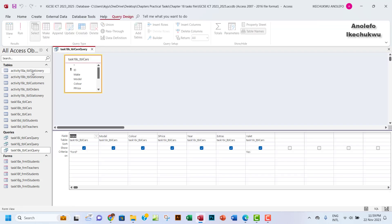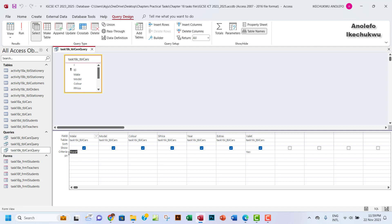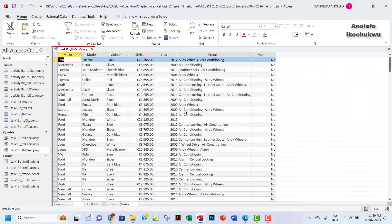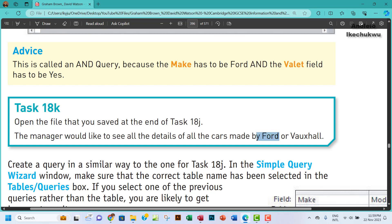The first thing I want to do is remove the criteria that was put in there before, so I don't want to start creating new queries. Let me just remove the criteria that was put in there before. If you want to check how the query was created you can watch the video on task 18I. Let me just run it and take everything back to default, before I now query it based on the conditions we're given.